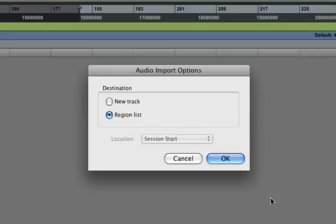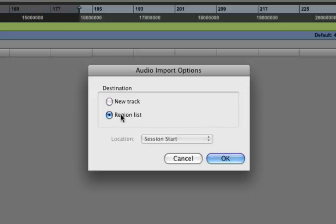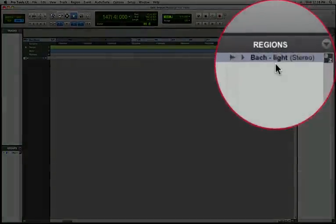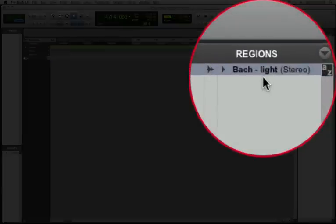Now, once it's done processing, it'll ask you whether you want to place the file in a new track or in the Regions list. For now, let's put it in the Regions list. And notice that the file has been added up here right in our Regions list.